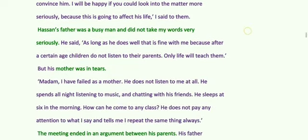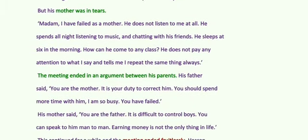What was the reaction of the mother? Mother was all in tears. Mother said that Hassan did not listen to her. Hassan spent all nights listening to music and chatting with his friends. He sleeps at 6 in the morning — how can he come to any class? He does not pay any attention to what I say. I repeat the same thing always. E shabdan Hasan de Mataji de.